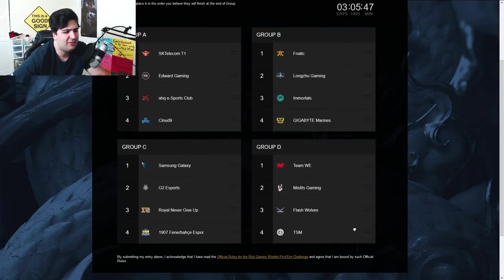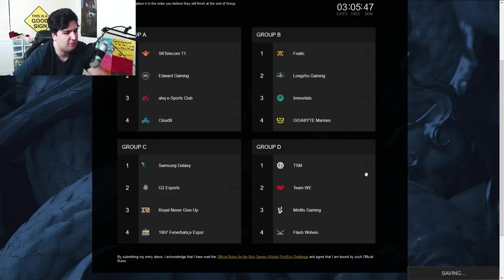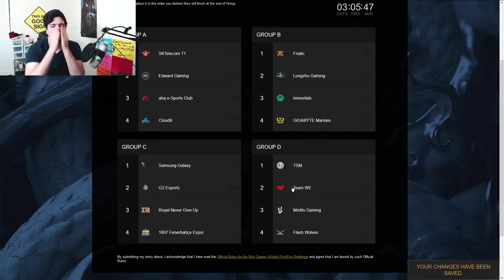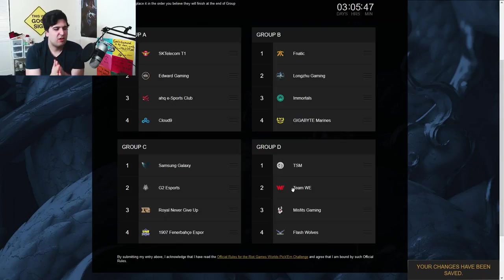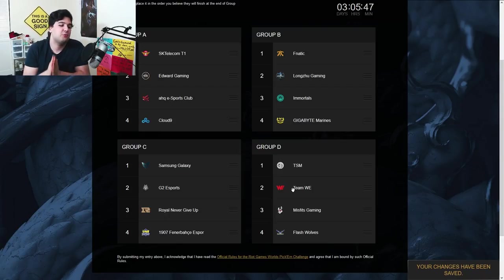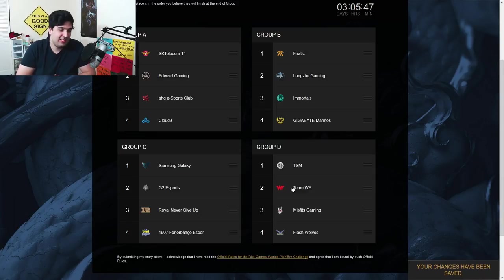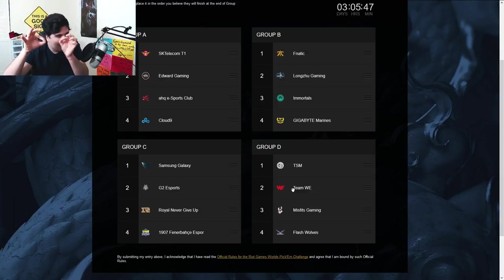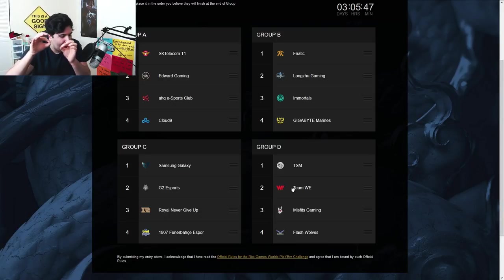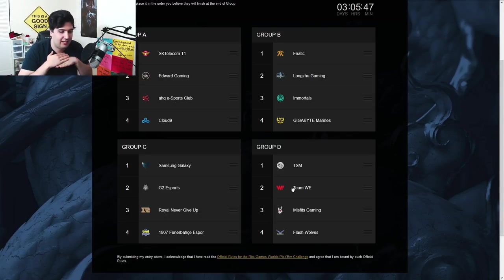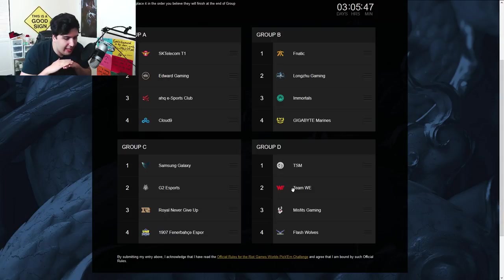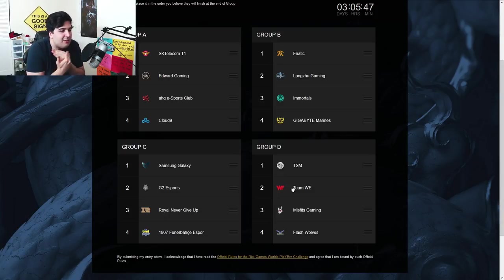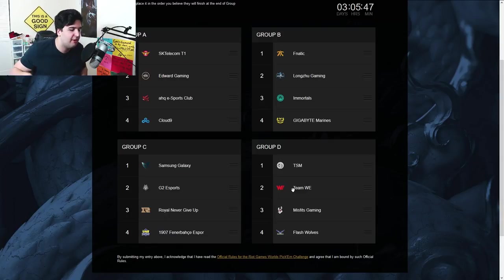And Group D, guys, I obviously think that TSM is going to be number one here. They really have... Dude, if TSM doesn't do top two in this Group D, I don't know what to say. I might actually return my jersey. Like, I'm not even kidding. Riot Games drawing the pick, like, TSM, on the little paper on this Group D, was literally a gift from God. Like, it's the easiest group. They couldn't be in an easier situation for TSM there.